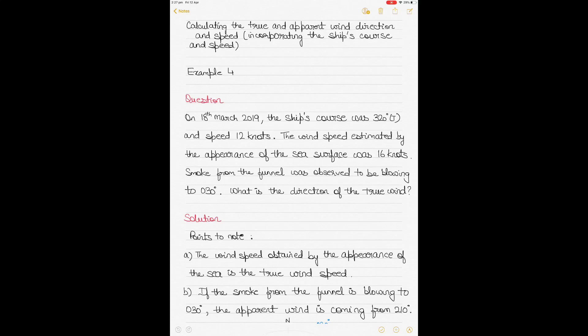This is example 4 in the series for understanding how to calculate the true and apparent wind direction and speed if we incorporate the ship's course and speed. We have the true wind direction and speed as experienced by the ship, but the apparent wind direction and speed results from incorporating the ship's course and speed.